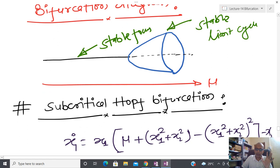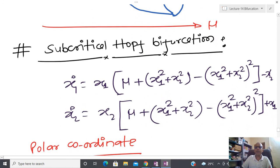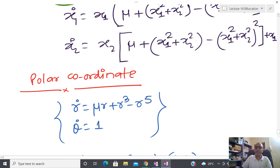Now let us see the subcritical Hopf bifurcation. Subcritical again means dangerous. We use the same polar coordinate conversion for the modified system. In polar form the dynamics become r dot = mu·r + r³ − r⁵ and θ dot = 1.